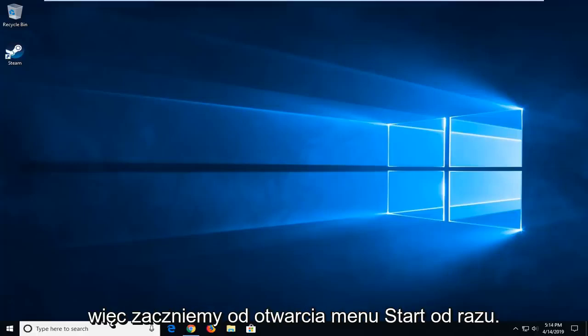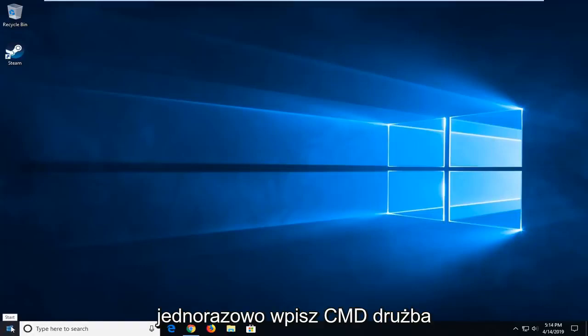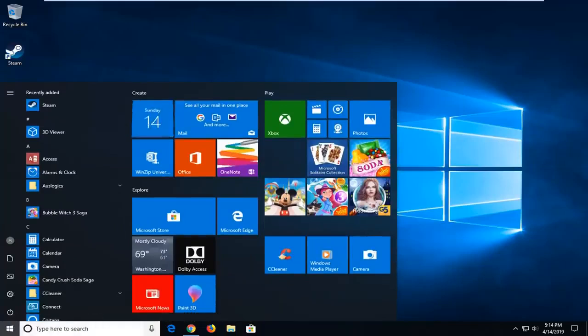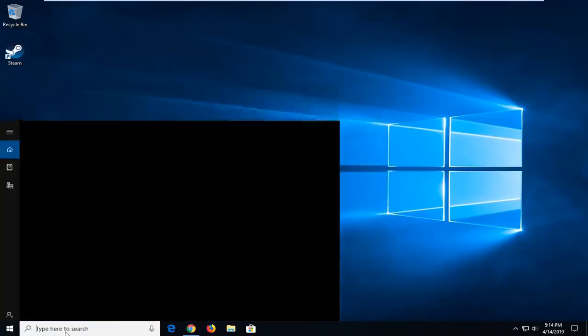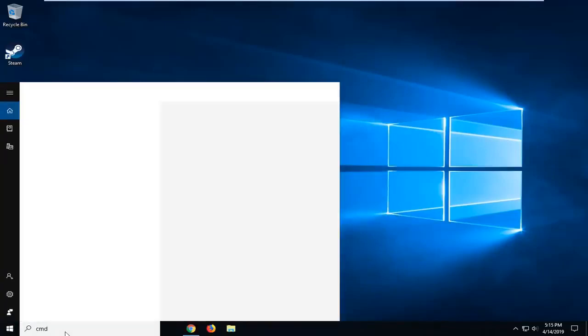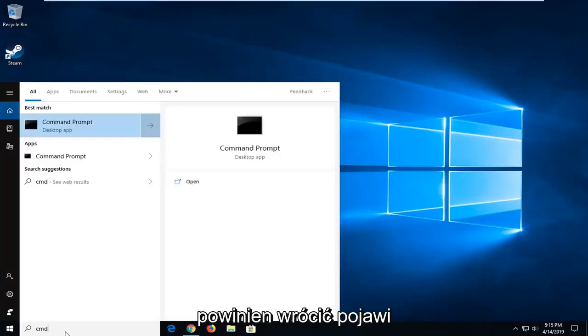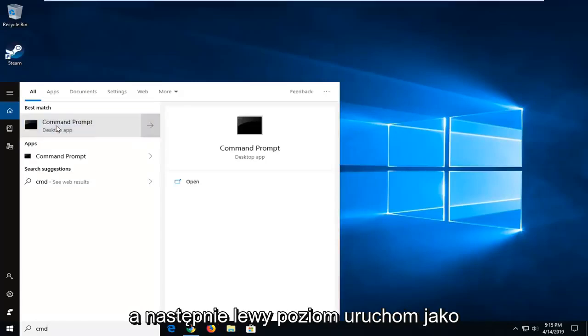So we're going to start by opening up the Start menu. Just open the Start button one time. Type in CMD. Best match should come back with Command Prompt. You want to right click on that and then left click on Run as Administrator.